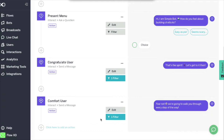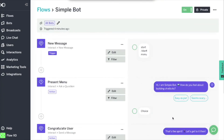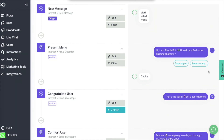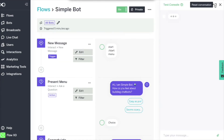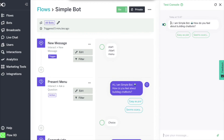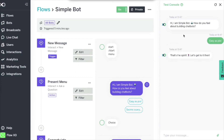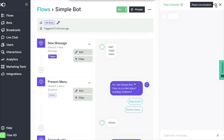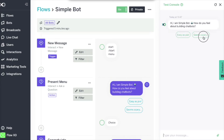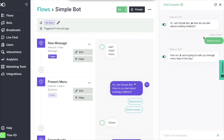And we are now ready to test it in the test console. We are greeted by the question we inserted and are given the two choices as expected. Clicking on easy as pie triggers the message to congratulate the user. We now reset the bot to test the other option and we see just that. If we click on seems scary, we receive the message to comfort the user.